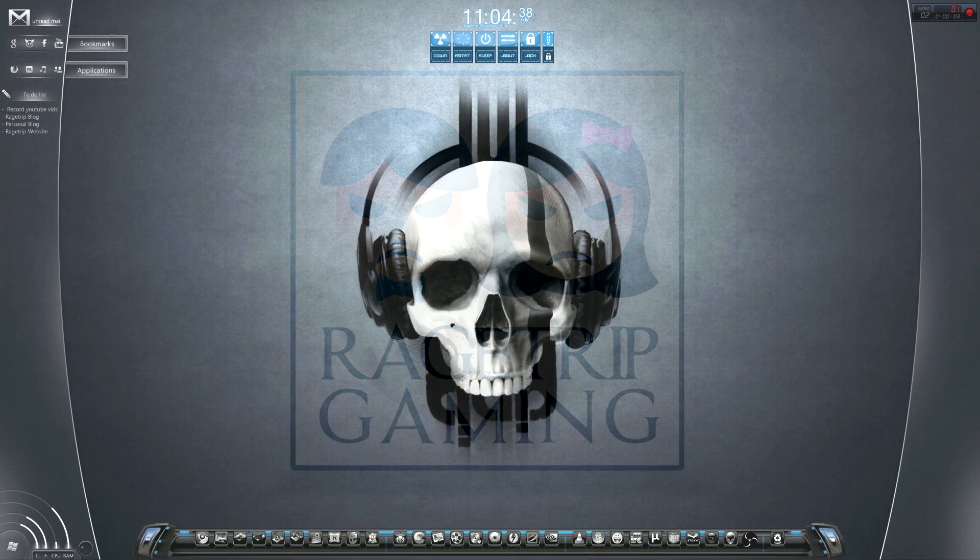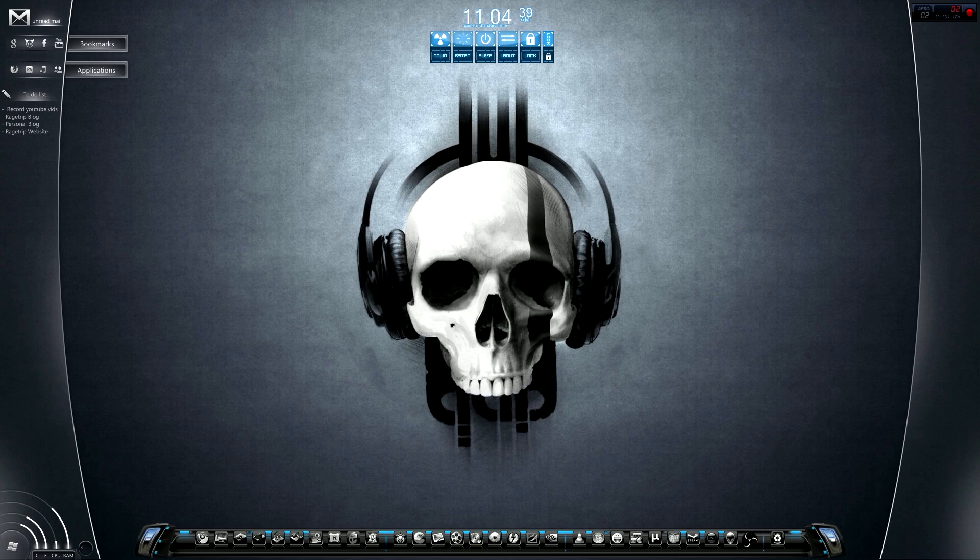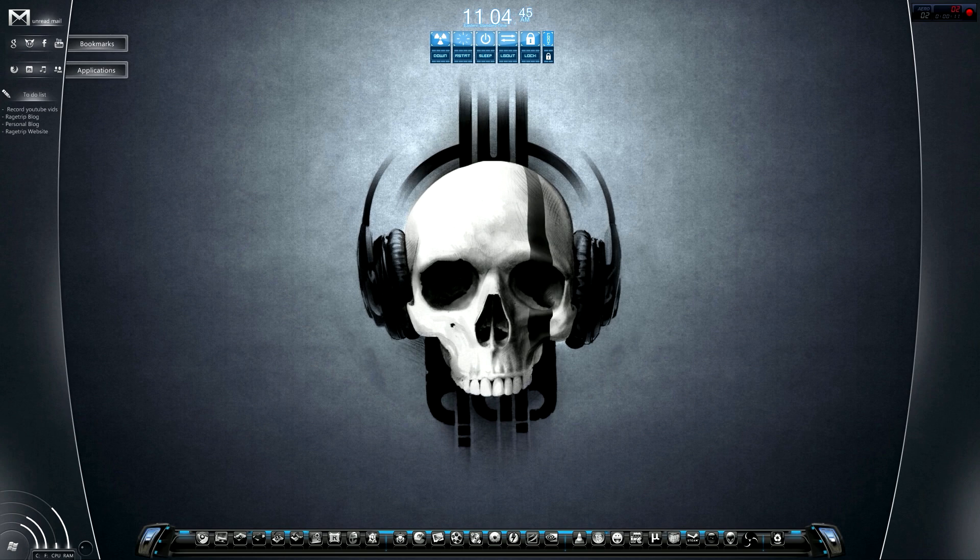What is up YouTube, this is Psilocybin Rain from Raised Trip Gaming, and today we're going to bring you how to customize your desktop in Windows 7.